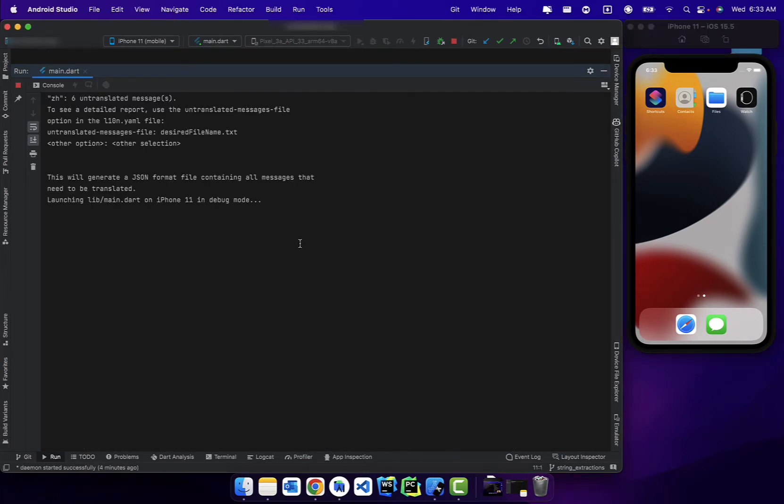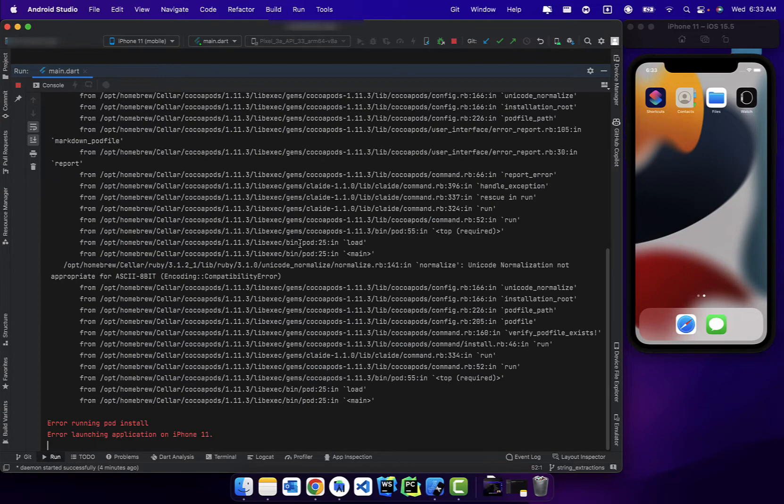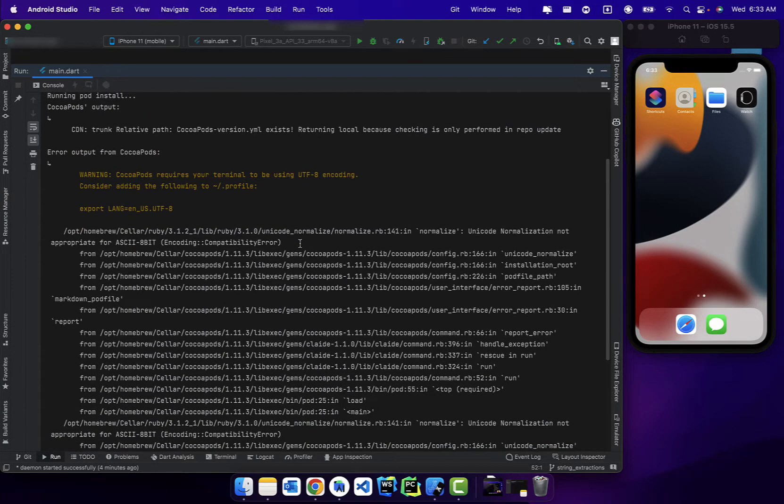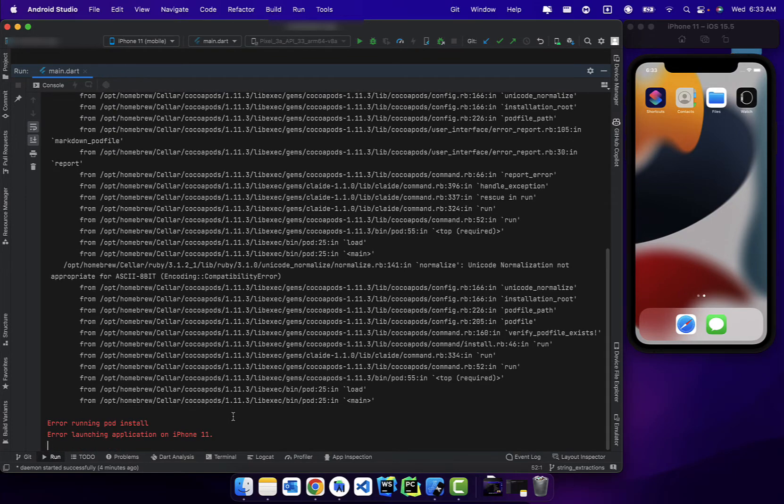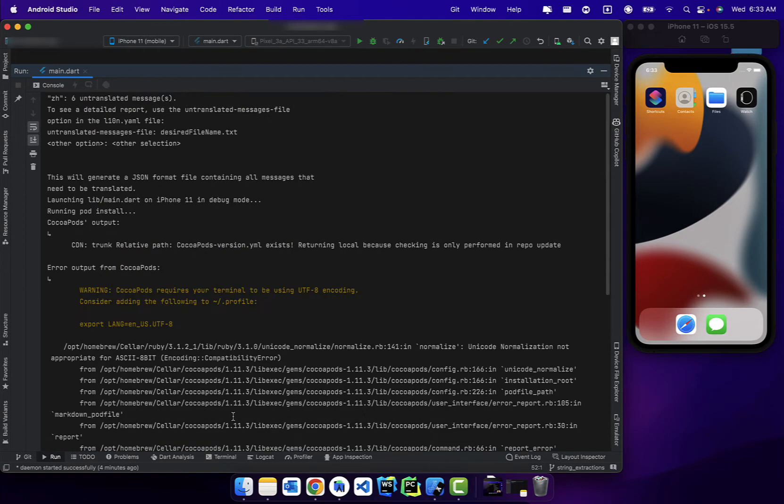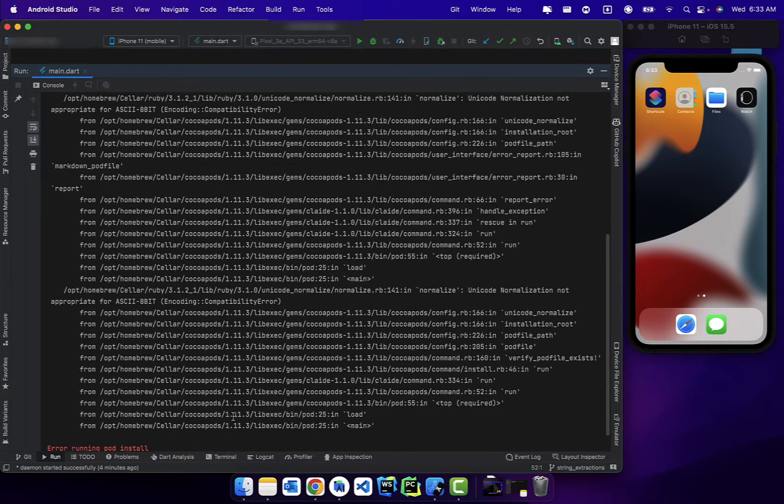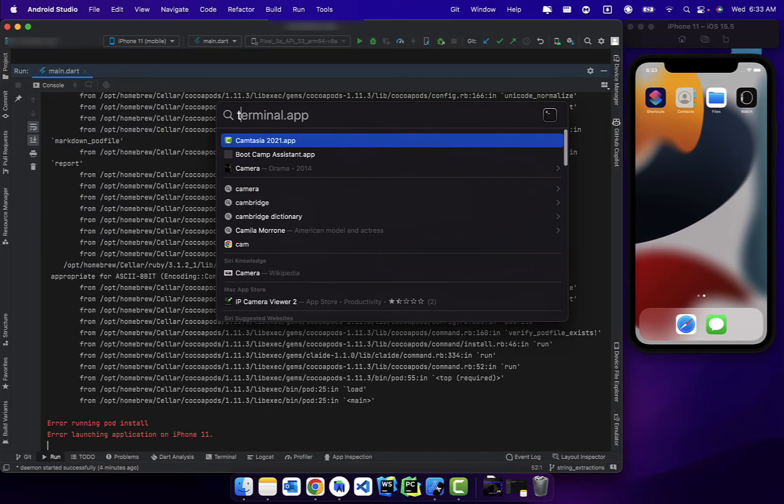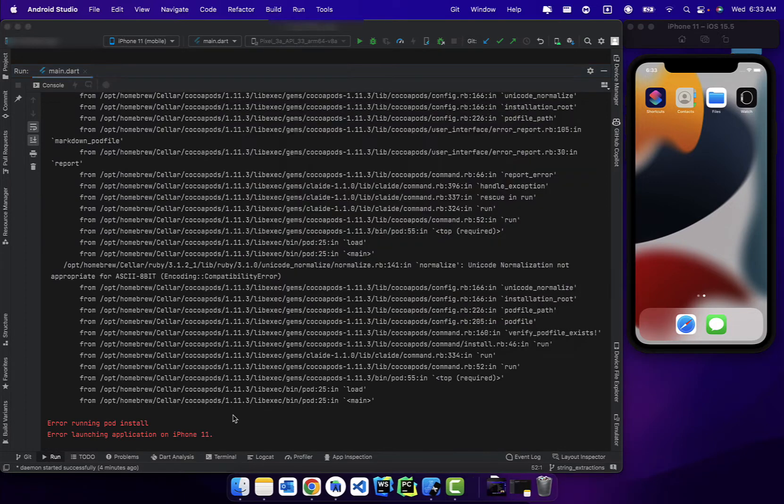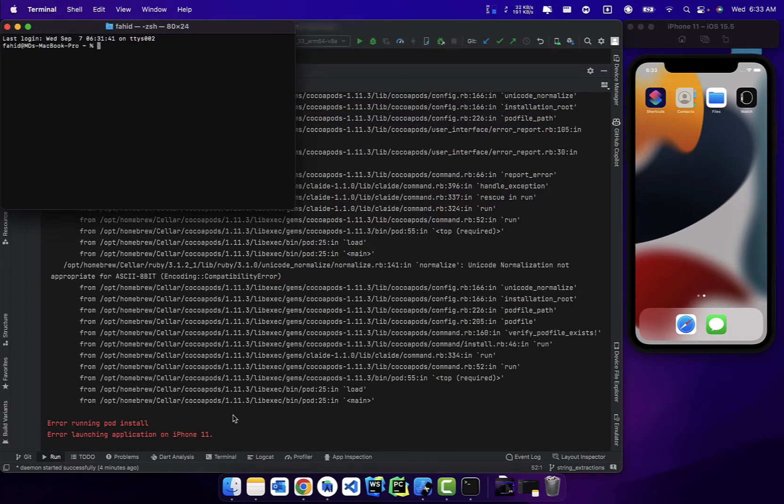we're actually getting this error when we're building it. As you can see, the build simply quits and throws this error. So let's actually go ahead and fix this. First things first, you're gonna open up Terminal